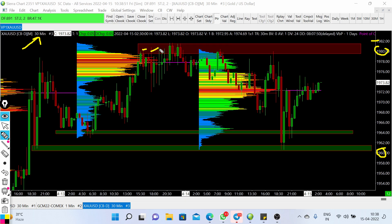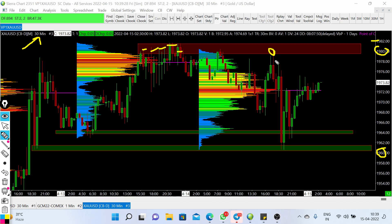After so many rejections at this price level, we can see that each time the gold price tried to break out the level around 1980, we have seen a rejection and gold price declined. In yesterday's trading session also we saw a rejection at this price level, and the bull run on the DXY chart pushed the gold price down sharply toward the level of 1960.